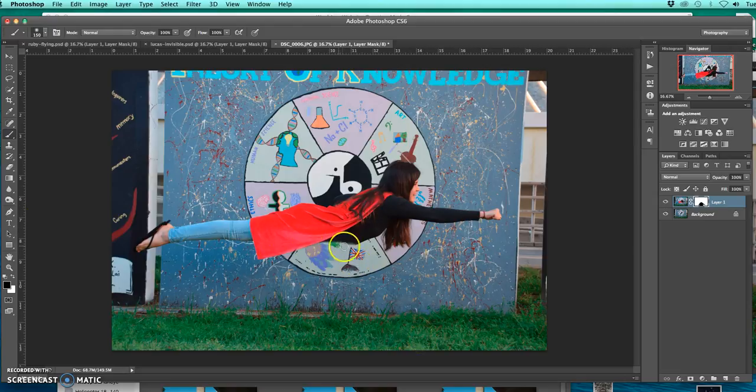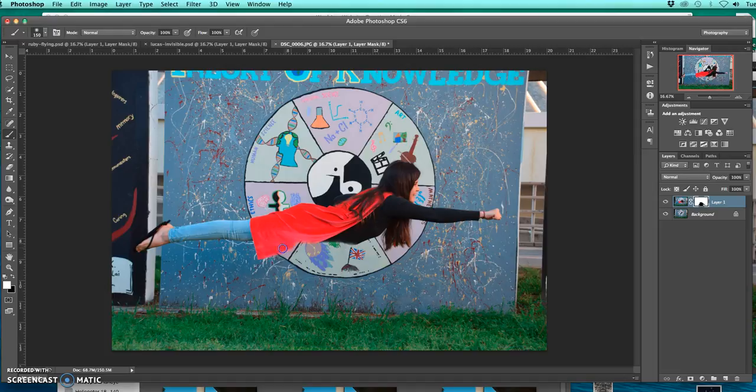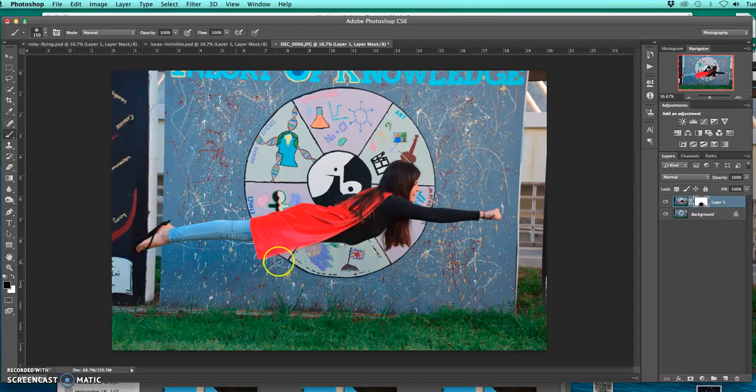If by any reason I make a mistake, I can go and change it to the white paint brush and then get that back in there. And then again, the black to use the layer mask to get rid of it.